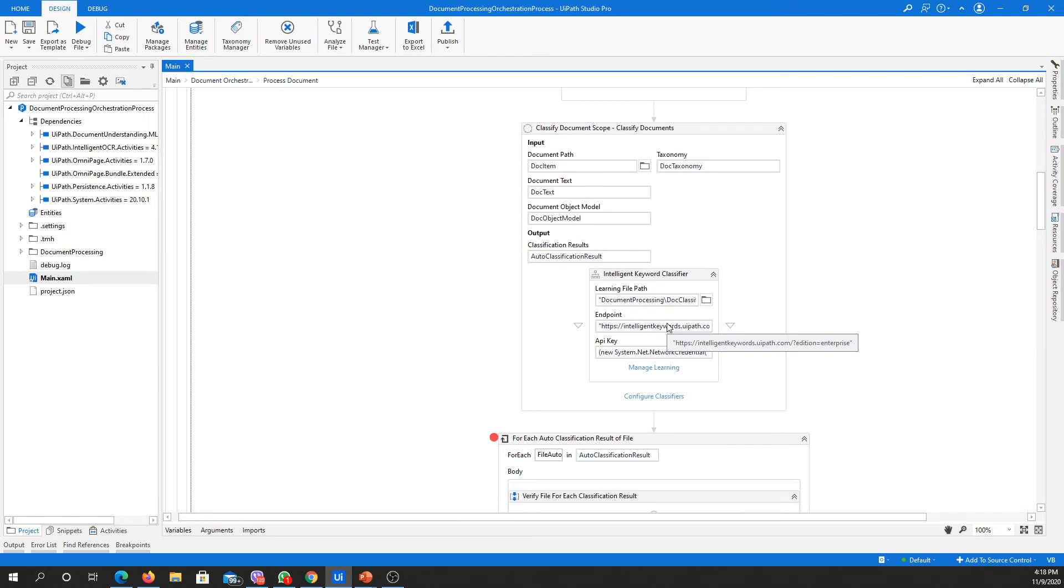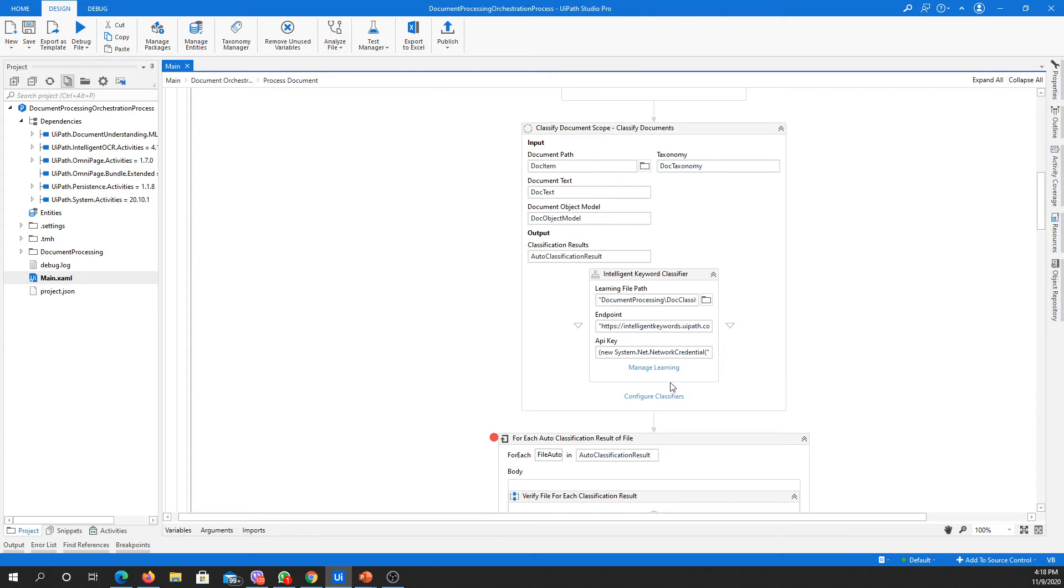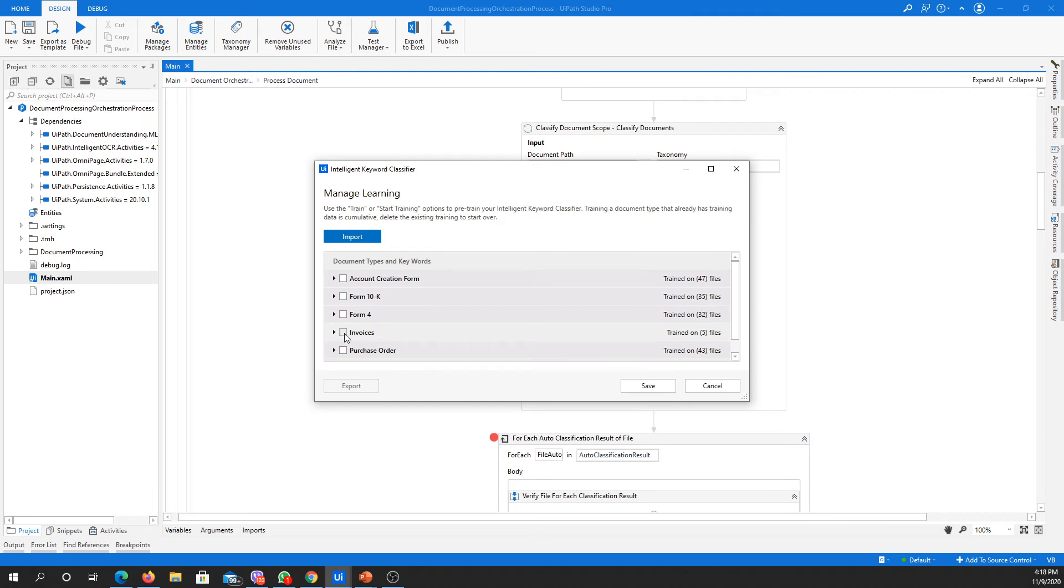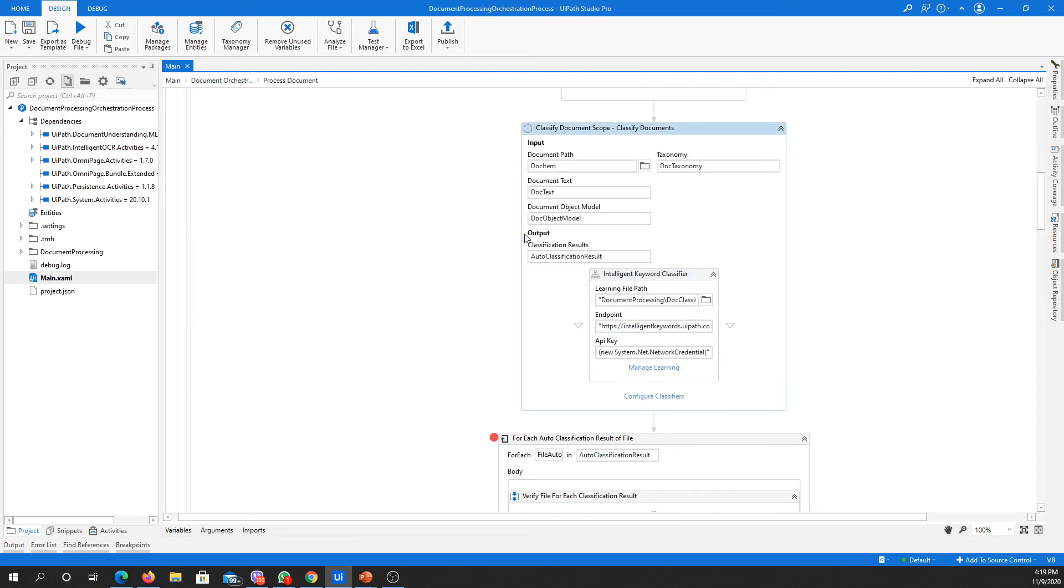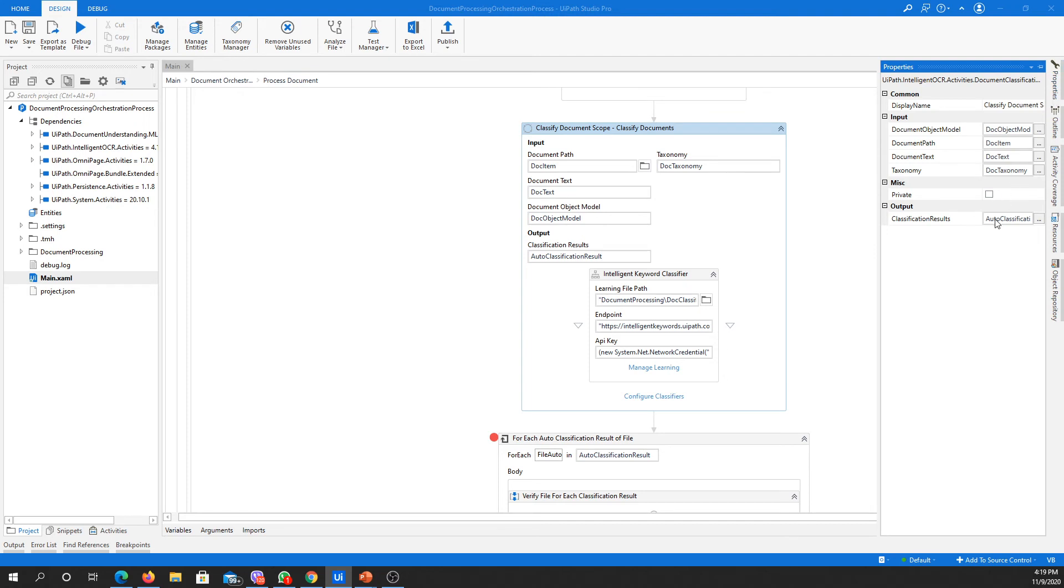What if the given document does not fall into any classification type based on the keywords? So for example, we are going to introduce a new document. Let's say an invoice, and for some reason that invoice does not have any of these words. So in that case, our output of this classified document scope, which is auto classification result array, will have no data. Basically, the array length will be zero.